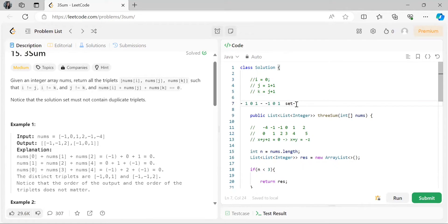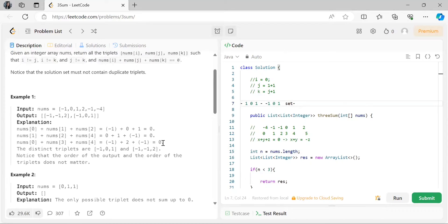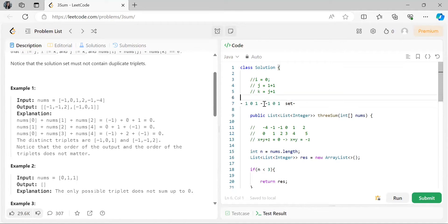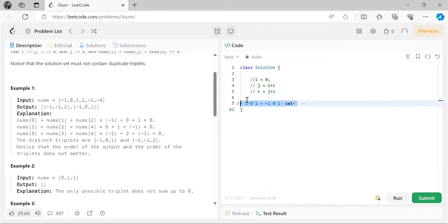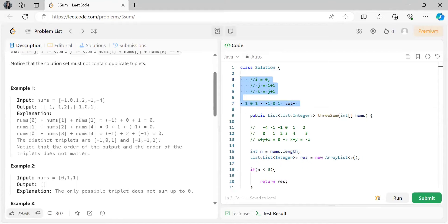We put each found triplet (as a sorted list) into a set. When we encounter the same combination again while iterating, the set already contains it so it won't be included. This is the first basic approach most of you can think of. However, the time complexity is O(n³), so obviously the interviewer will not be happy with this approach.